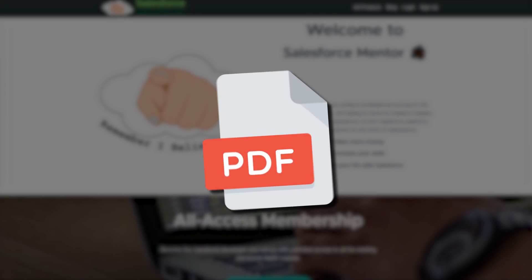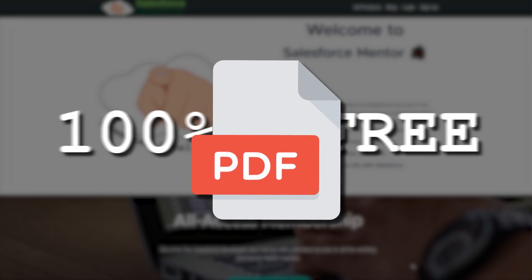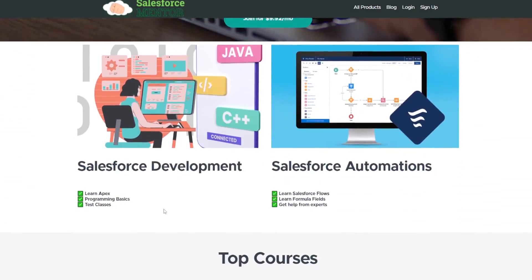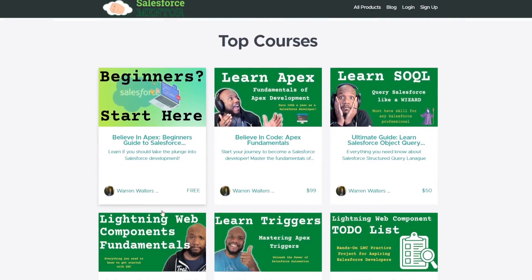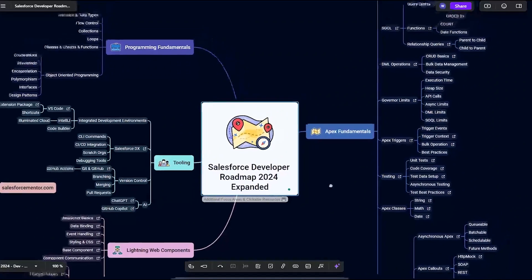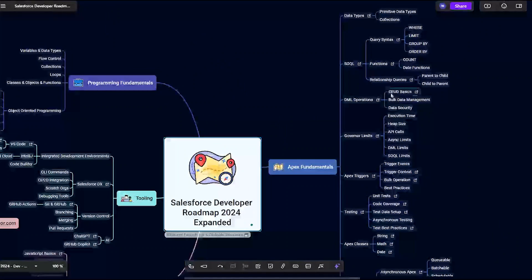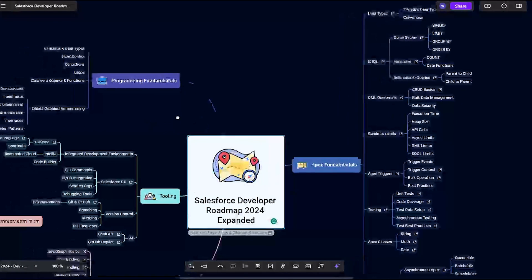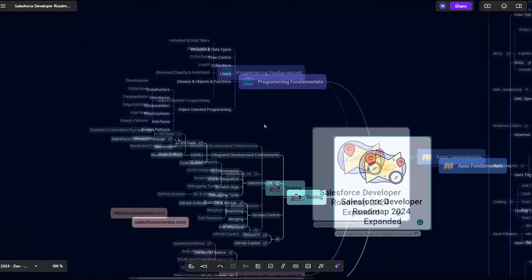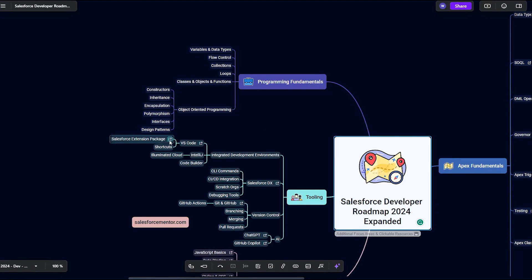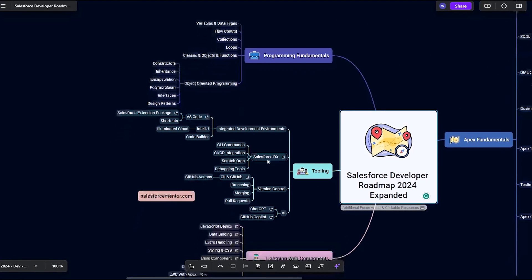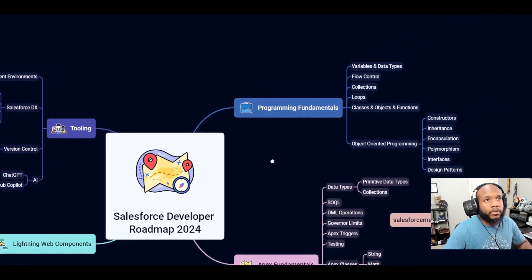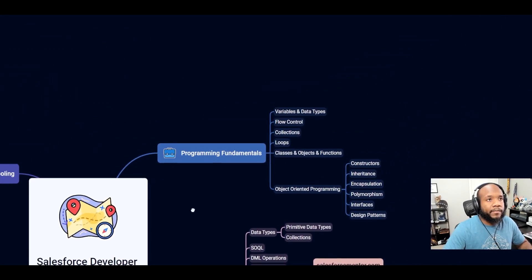You can grab this PDF guide completely free over at salesforcementor.com. And there's even an expanded version that you can go through, which has even more detail on all of the different areas you should be looking into. And in the expanded version, there are links to different resources related to each of the different sections. So of course, we're going to start in programming fundamentals.